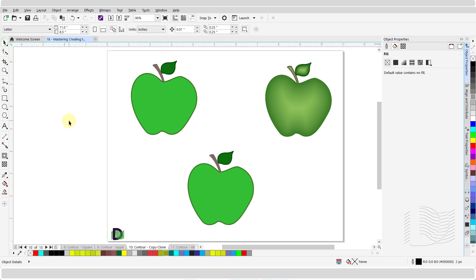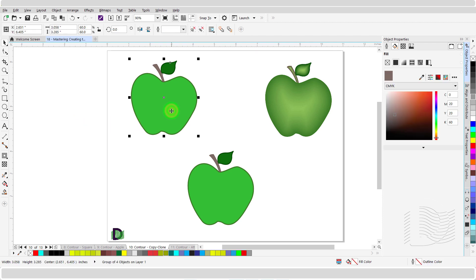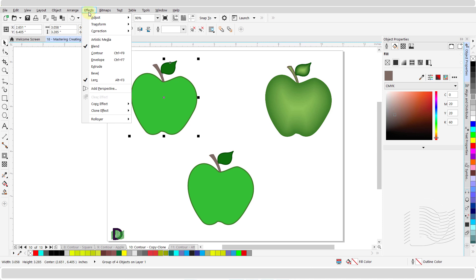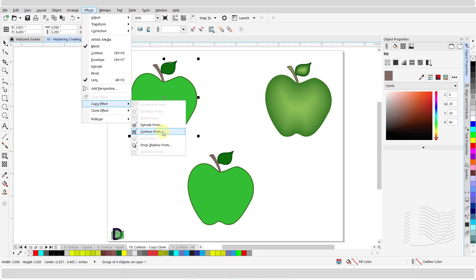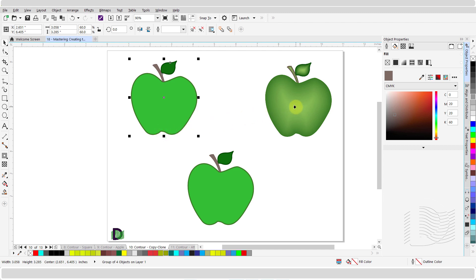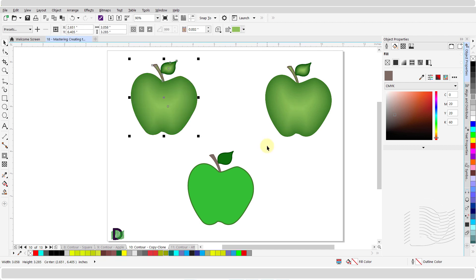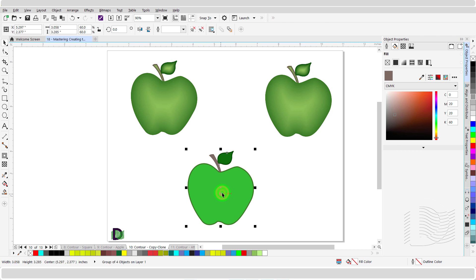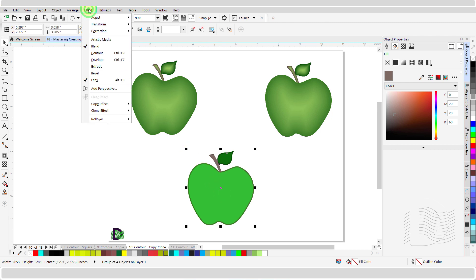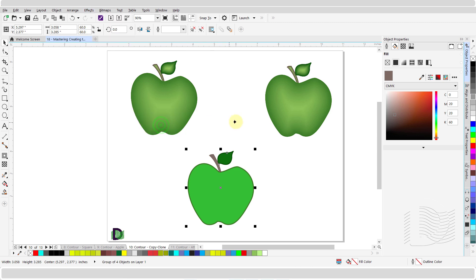You can copy or clone the contour effects from one object and apply them to another. To copy, select the target object and click on effects to open the dropdown menu. Scroll down and hover over copy effect, then from the submenu, click on contour from. Move your cursor over the source object and left click once to complete the step. To clone the contour effect, select the target object, click on effects, scroll down and hover over clone effect, then from the submenu click on contour from. Move your cursor over the source object and left click once to complete the step.